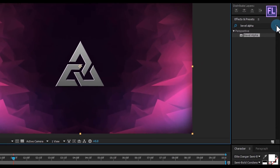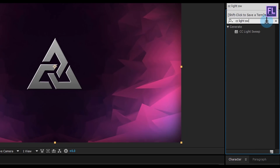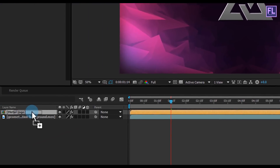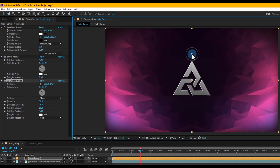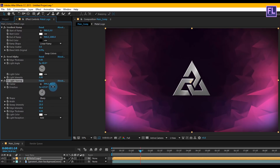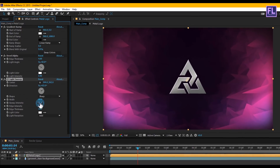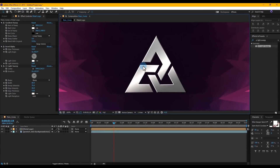Again go to the Effect and Presets window and search for 'CC Light Swipe'. Select the effect and apply it onto this layer. Put the center point to the center of the logo. Play with some settings: direction set to 63 degrees, width set to 80, and swipe intensity set to 70. Now you can see a nice metal effect.